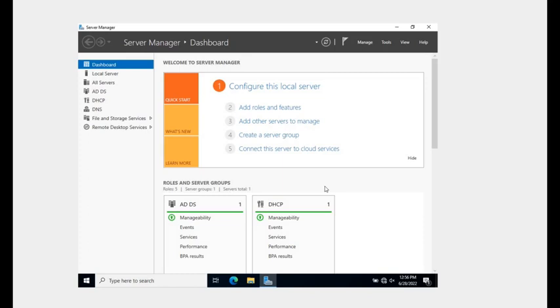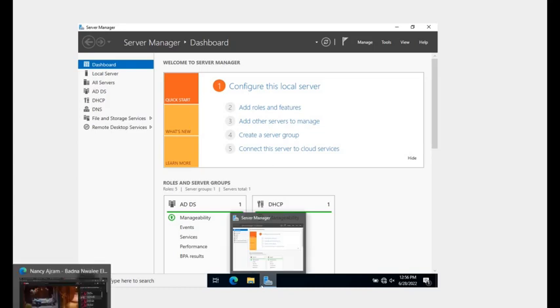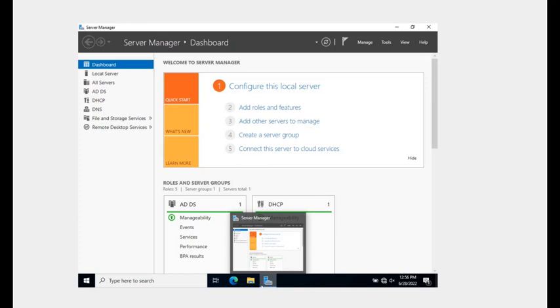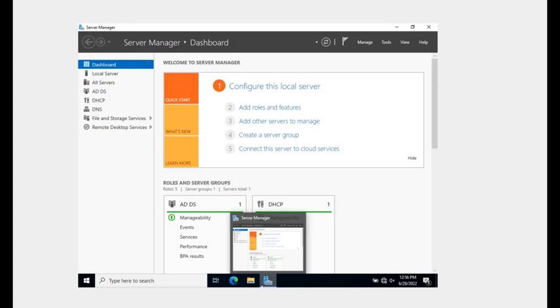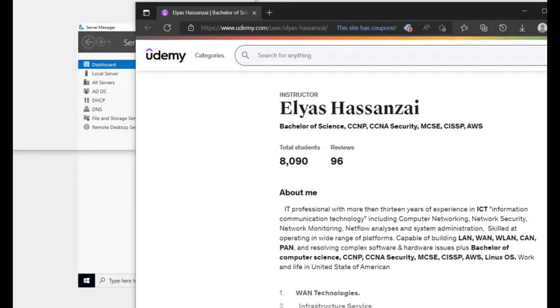Right now I am logging into Windows Server 2022, the most recent Windows Server. If you want to learn more about me, who I am, where I come from, I have Udemy classes you can join. Let me share if I can find it here.